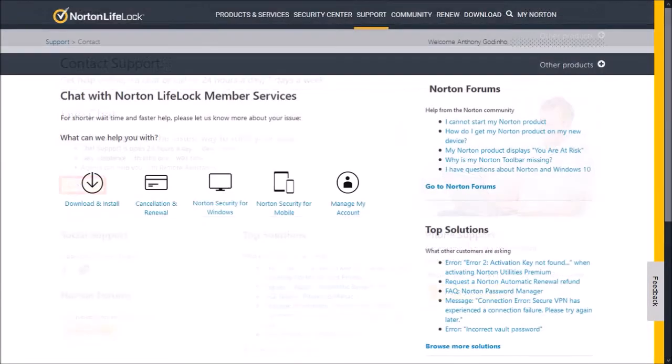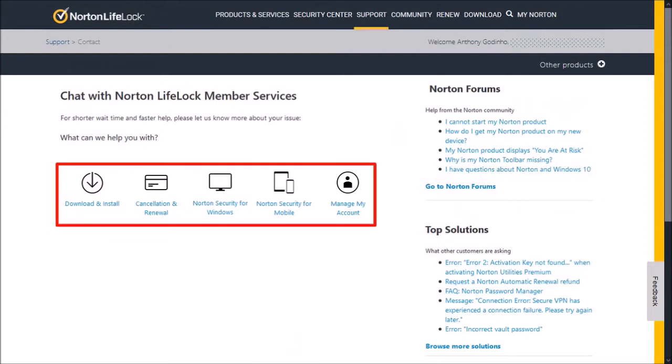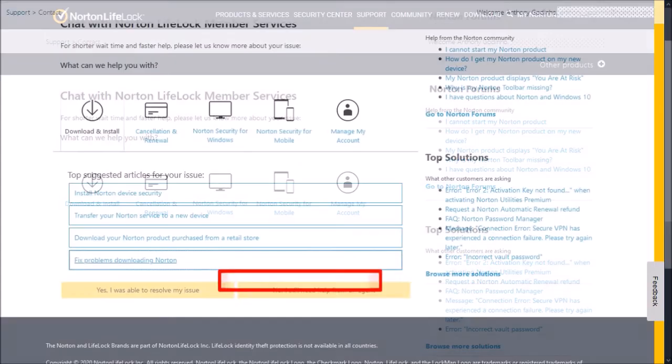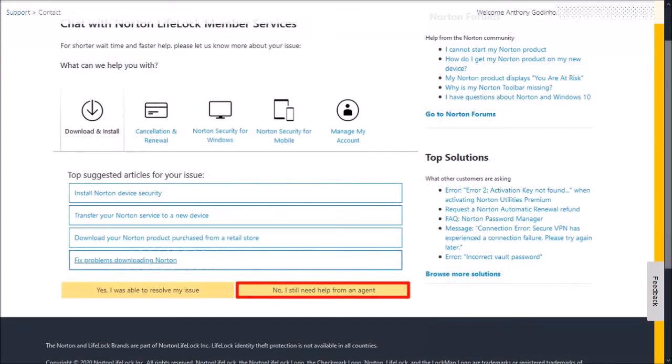Choose one of these support options, depending on the reason you're contacting them. I'll choose Download and Install, and then click on No, I still need help from an agent.